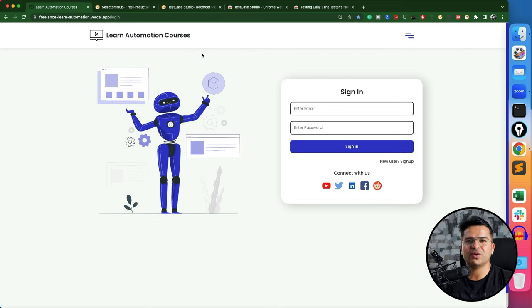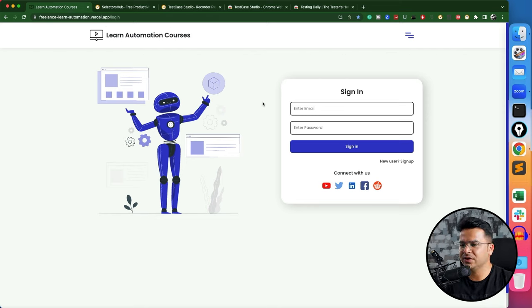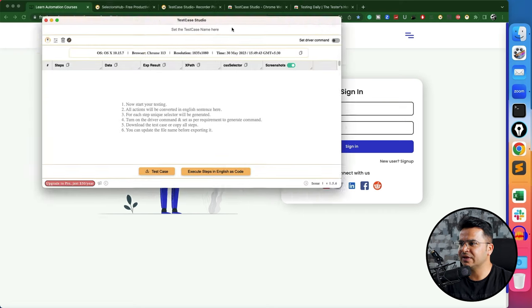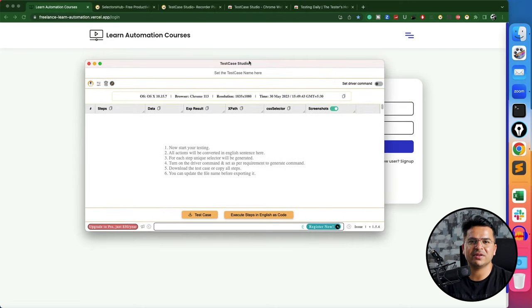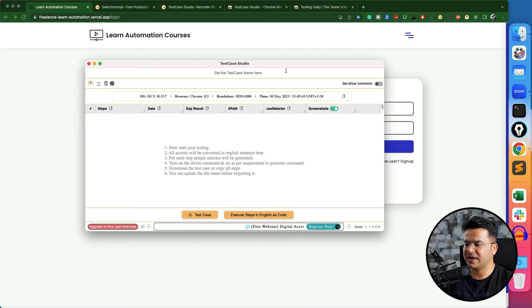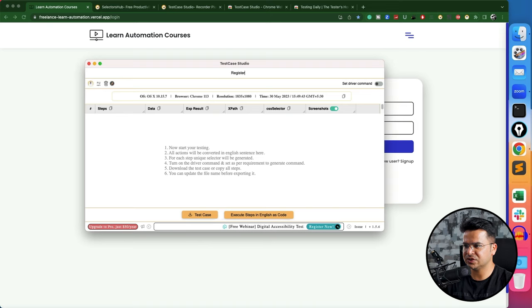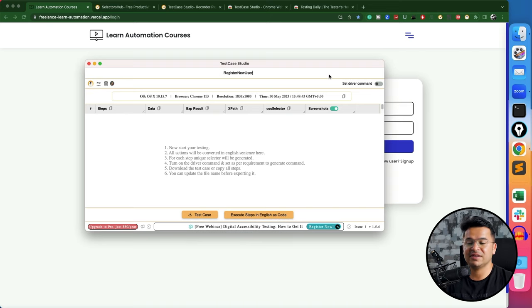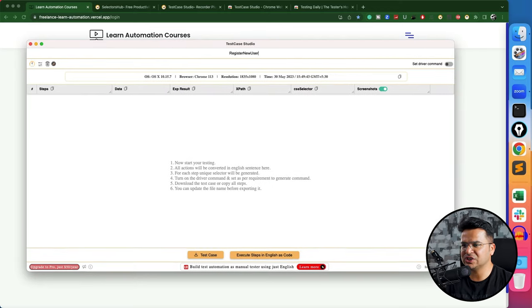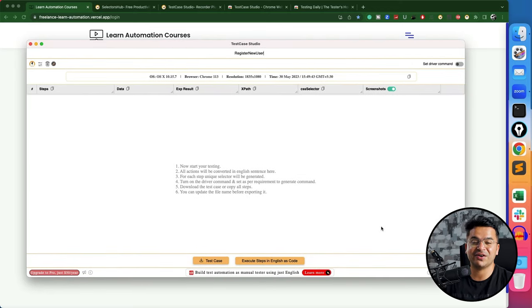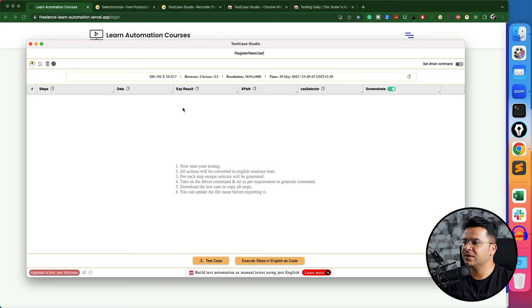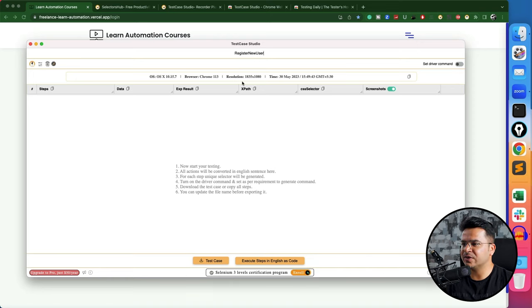Now this extension will not show directly. You have to click here and scroll down—you will find Test Case Studio. Let me pin this. Here is the Test Case Studio. How to use it? Now I'm using one sample application but feel free to use any application. You have to use your own application and generate the manual test cases.